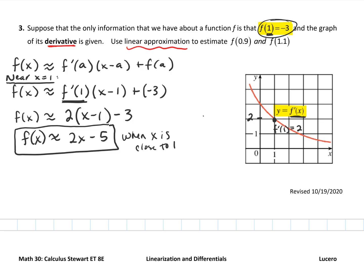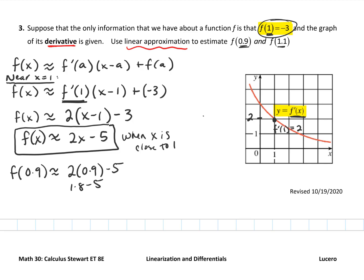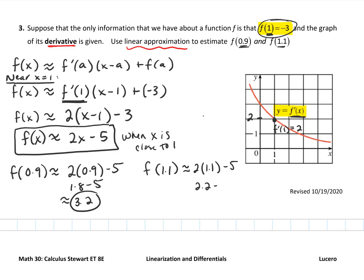0.9 and 1.1 are awfully close to 1, so it's appropriate to use this line to approximate those values. f of 0.9 is approximately 2 times 0.9 minus 5, so 1.8 minus 5, which is about negative 3.2. And f of 1.1 would be approximately 2 times 1.1 minus 5, that's 2.2 minus 5, approximately negative 2.8.